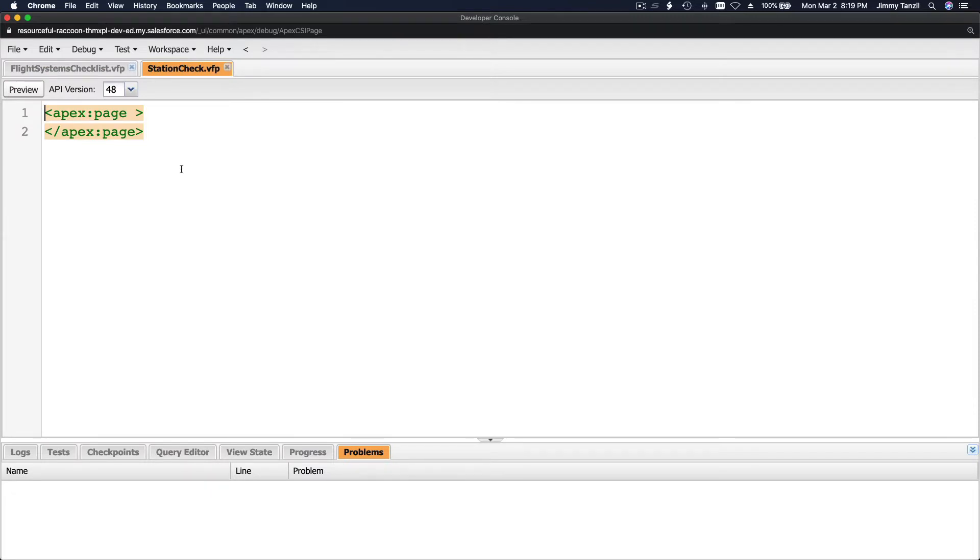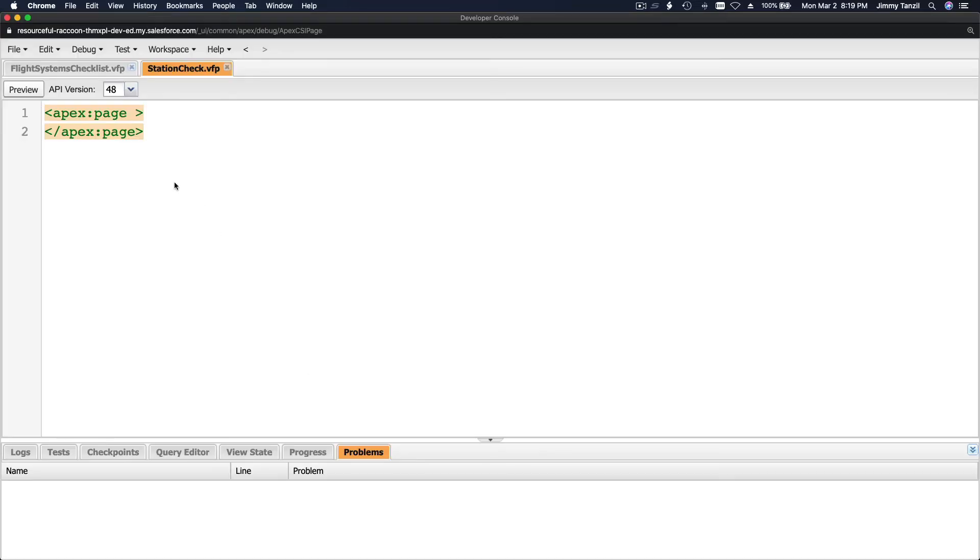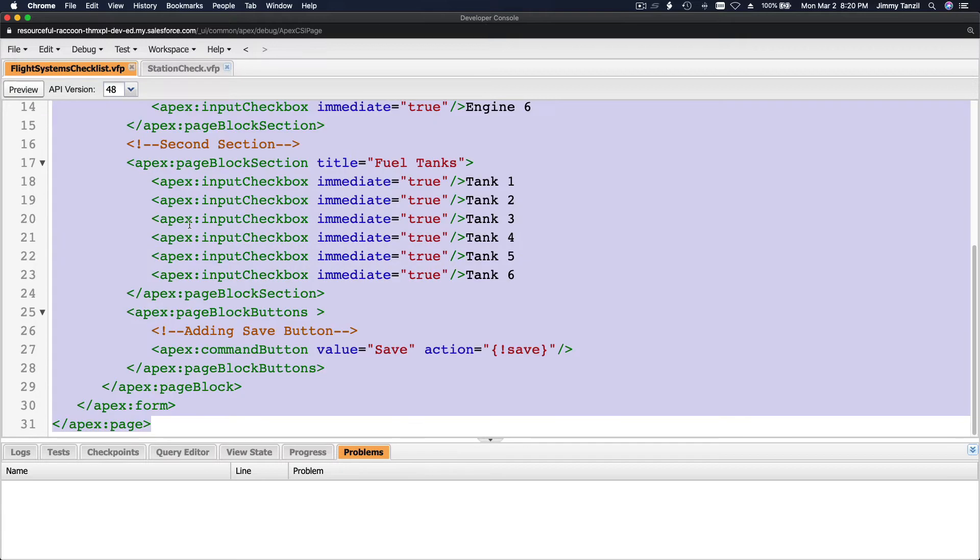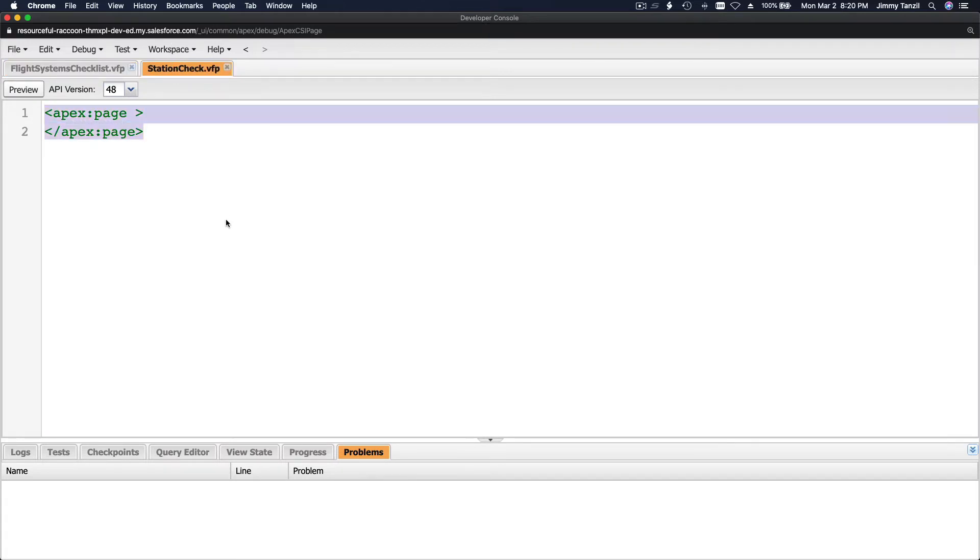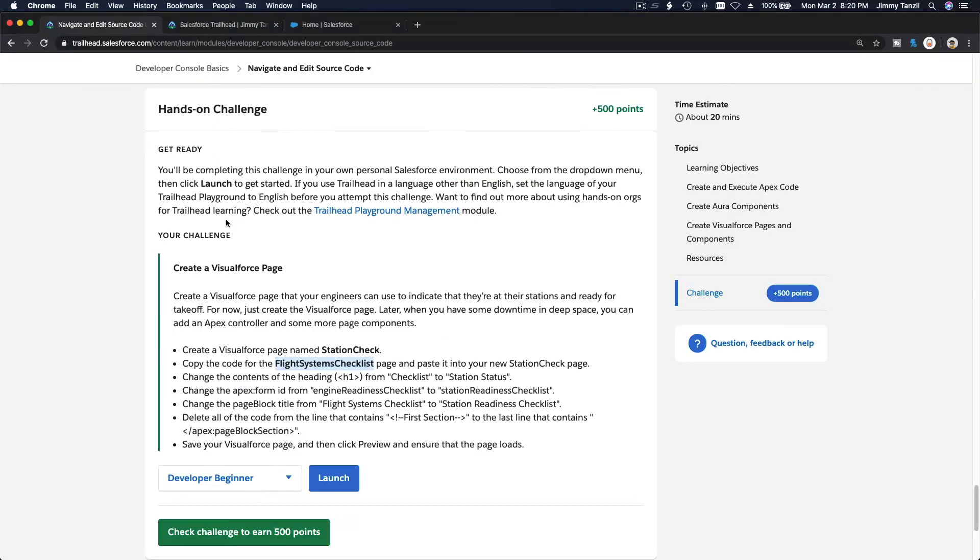And then they want us to copy the code from the flight system checklist page. So basically this one, I'm going to copy that and here. Okay, flip back.